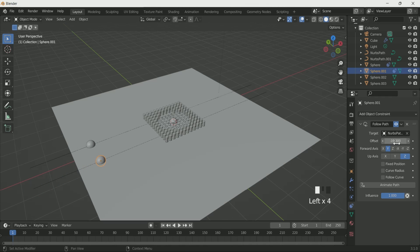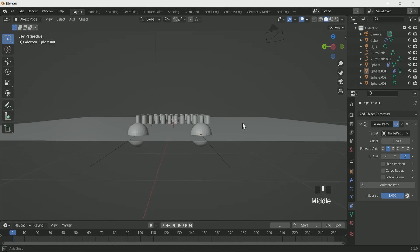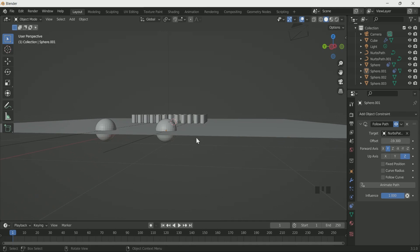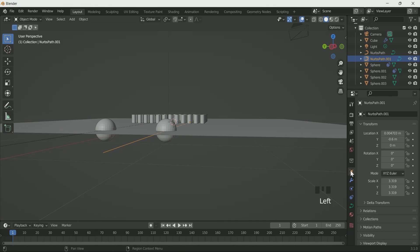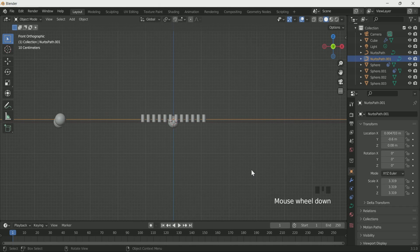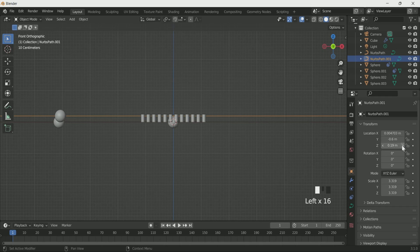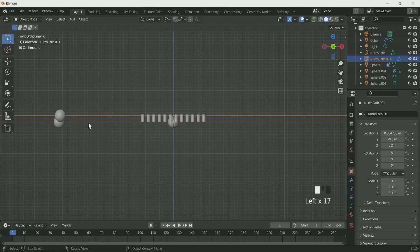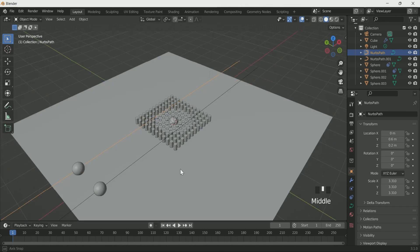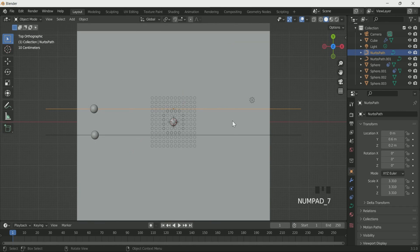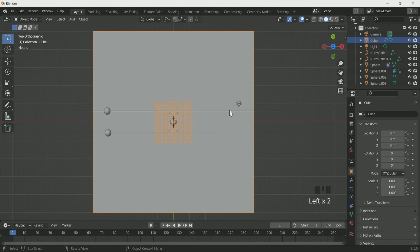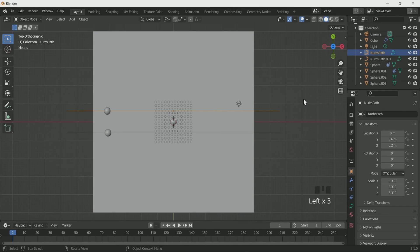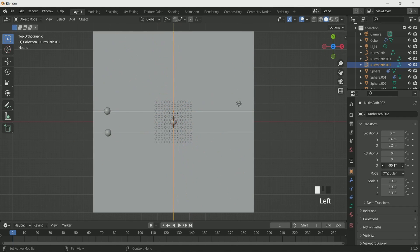Select the path curve and adjust it on z location. Make its y axis zero and move it on x axis. Make one more duplicate of it and adjust it on the opposite side. Select the third sphere and follow the same steps to set it on the curve path.